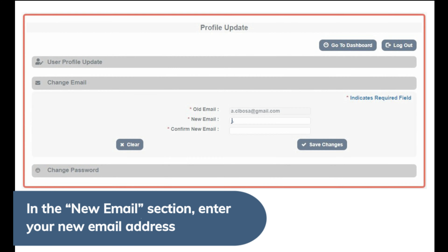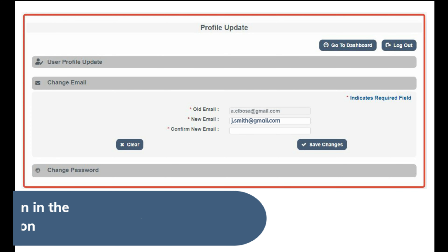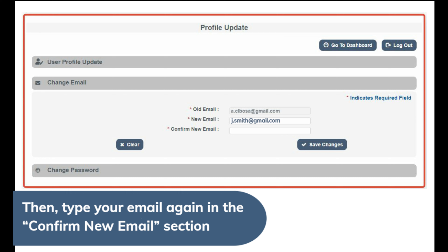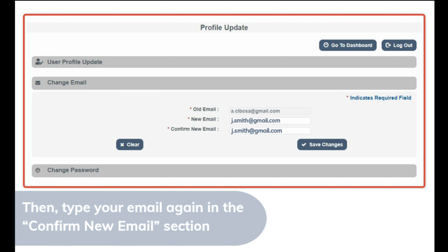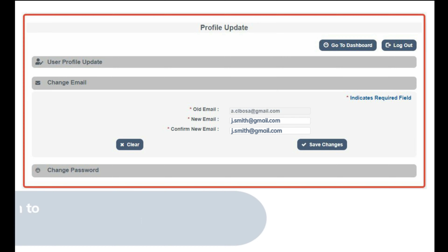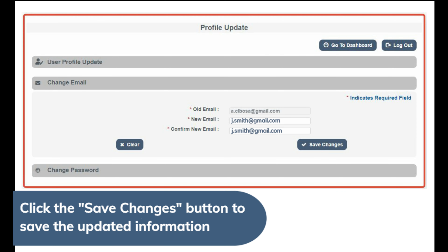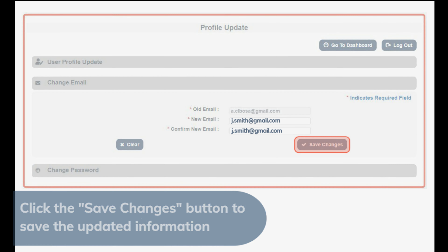In the new email section, enter your new email address. Then type your email again in the confirm new email section. Click the save changes button to save the updated information.